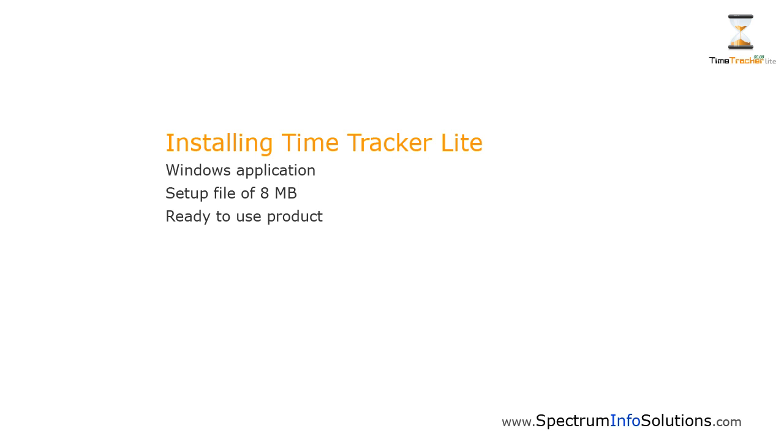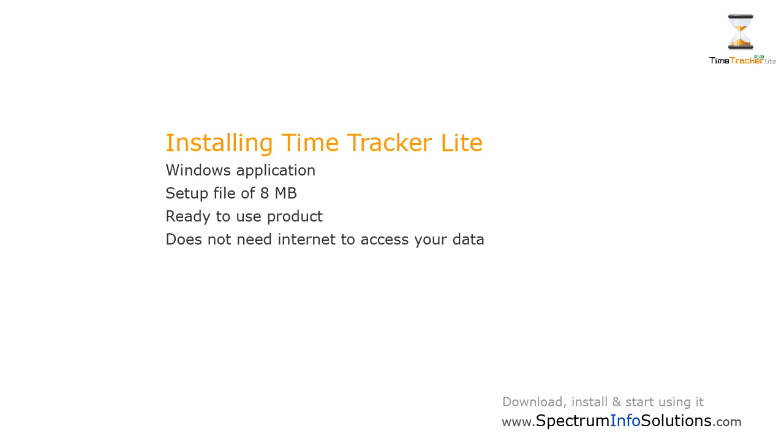It is ready-to-use product, hence the installation is simple, you can immediately start using it. Accessing Time Tracker Lite is much easier, as the data resides on your computer and does not require internet.